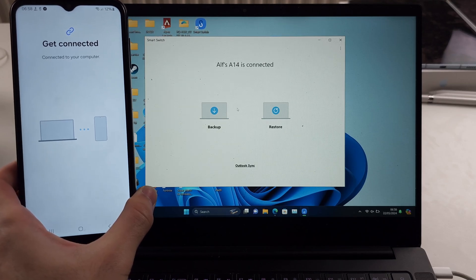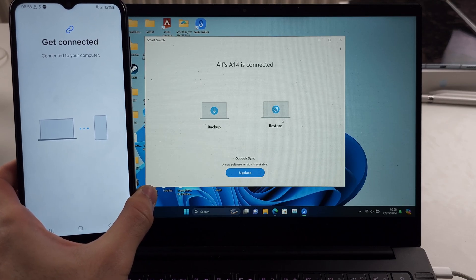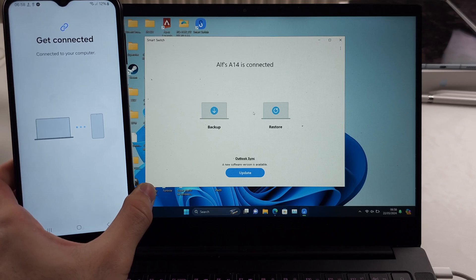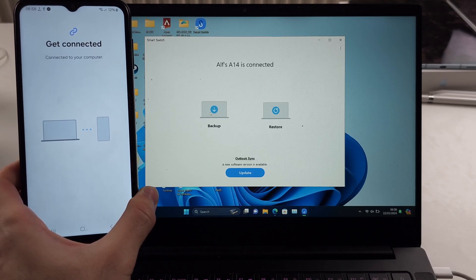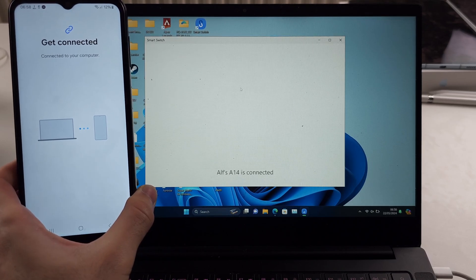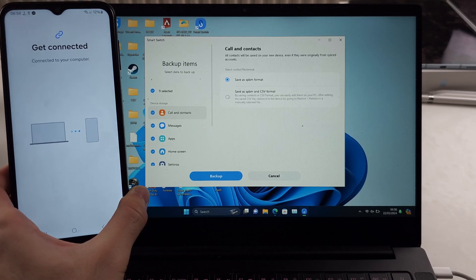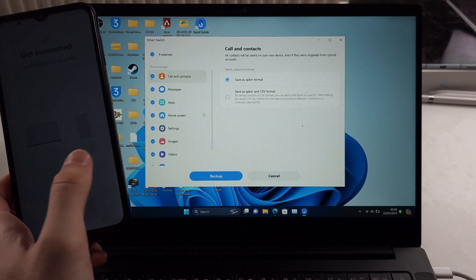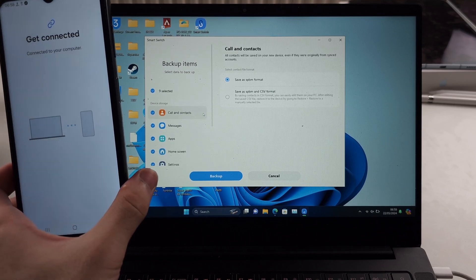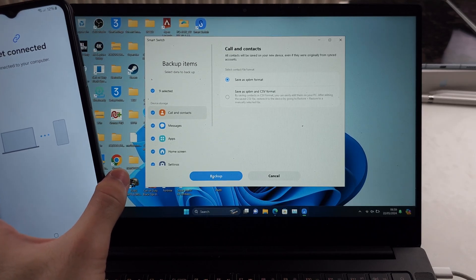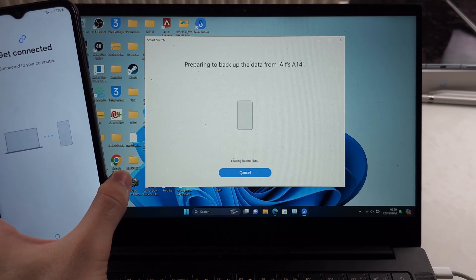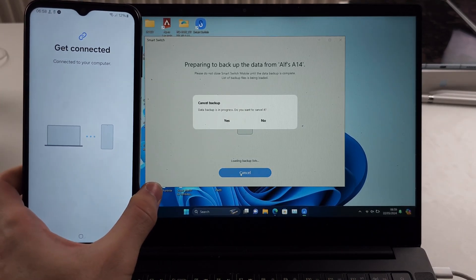We can back up or restore if we've already made a backup. Click the backup button here. You'll see all your options. Click the backup button and wait for it to finish.